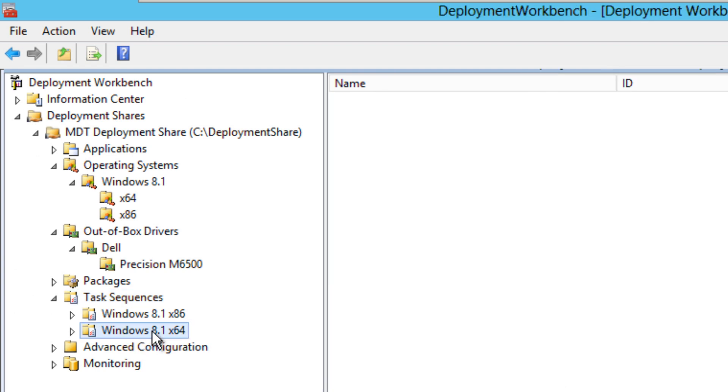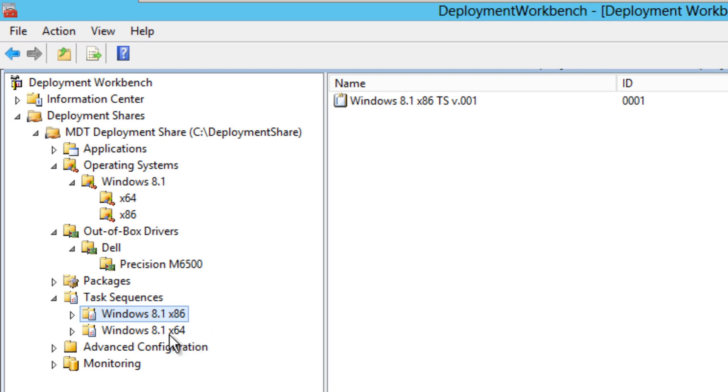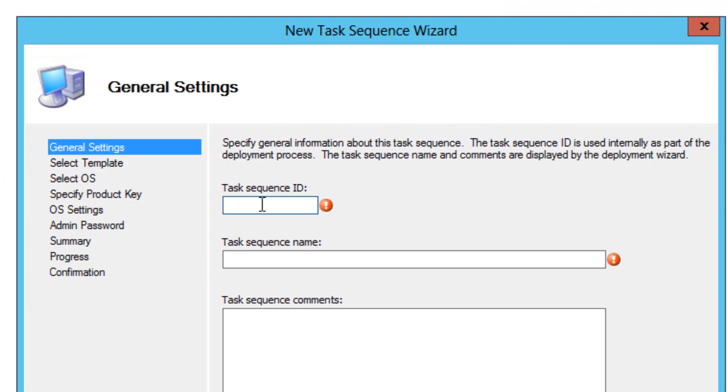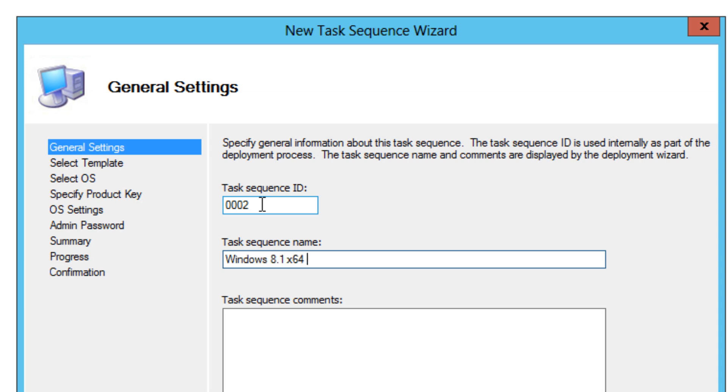And within here, as you can see in my 86-bit, I already created a task sequence for that. So let's create one for my 64-bit. Right-click and create new task sequence. I'm going to do 0002. The sequence ID is really up to you, so be creative or just make sure that it fits your environment. The task sequence name I normally like to do is Windows 8.1 64 bits TS, which is task sequence, and V001, which is version 1.